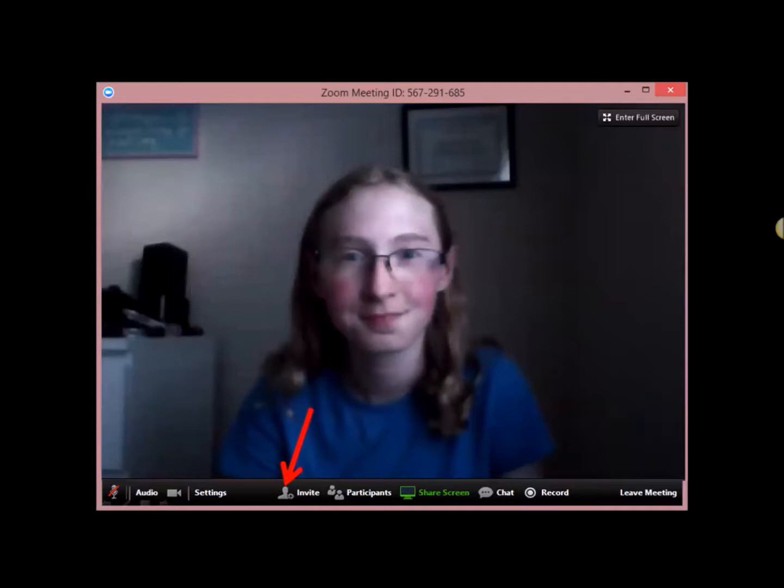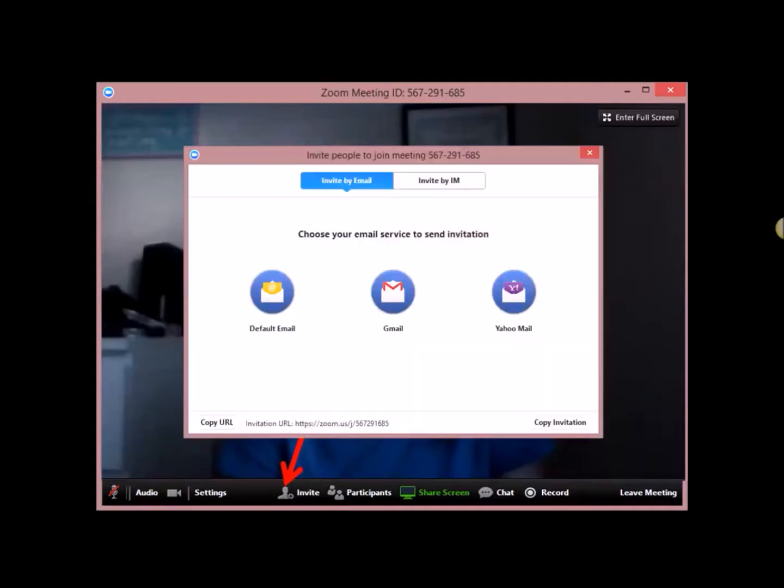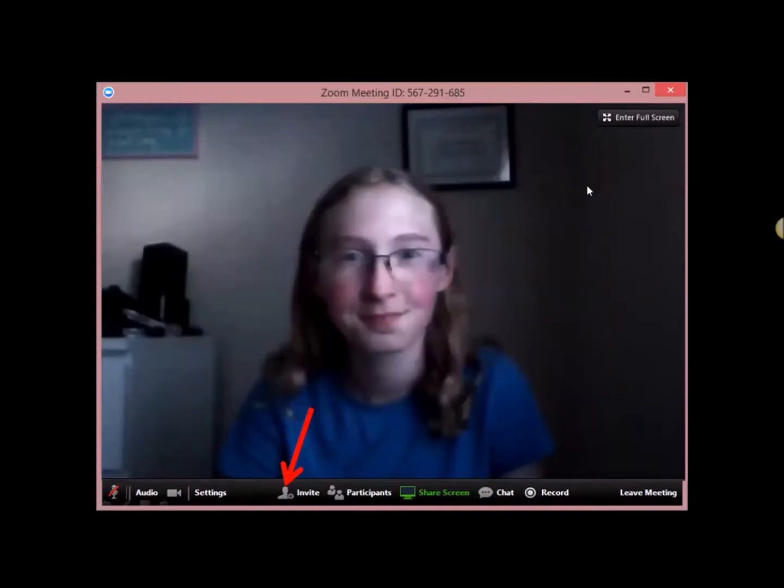If you go over to invite, then you'll see something like this. It might be a little bit different. And you can copy URL, so then you paste. Control V, by the way, is paste. Then when you email it to them, you'll be able to click on that link to be able to join the meeting. And also copy invitation, that will give them instructions on how to join and all that stuff.